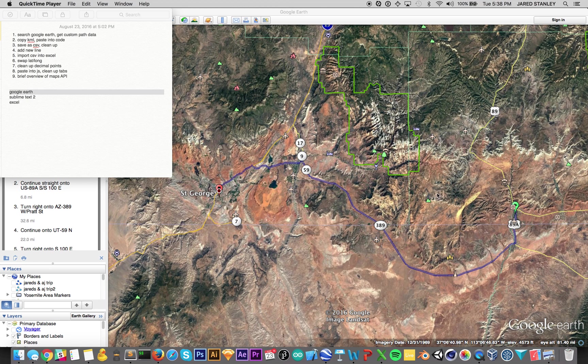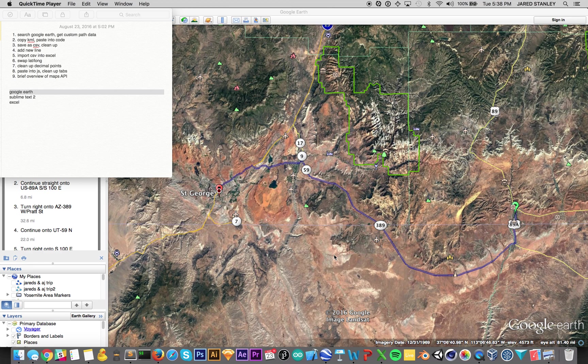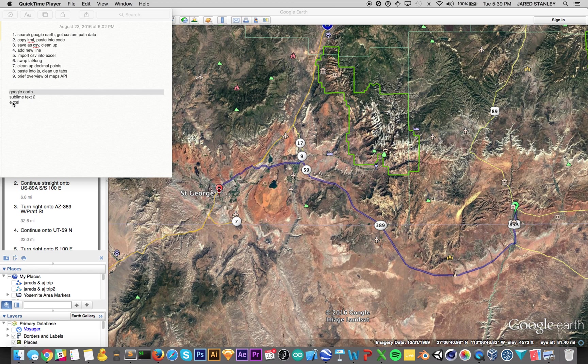We found a workflow and got this working. We're basically going to use Google Earth to get the points, format the text in Sublime, bring it into Excel, format it further, and bring it back into Sublime and then load that into JavaScript.